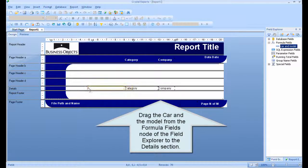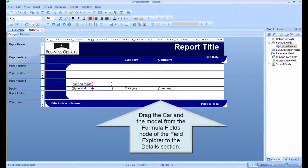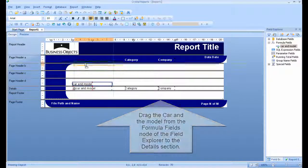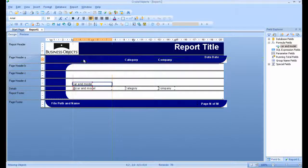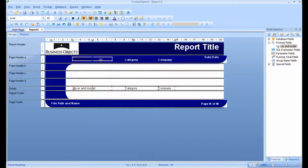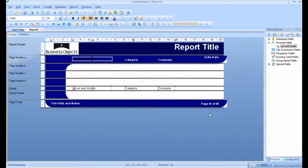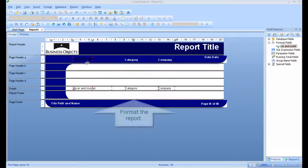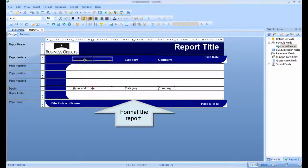Drag the car and model from the formula fields node of the Field Explorer to the details section. Format the report.